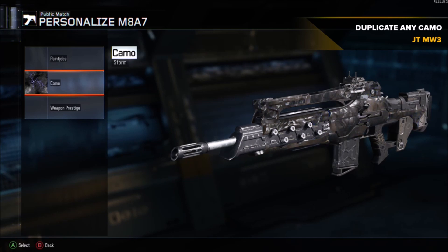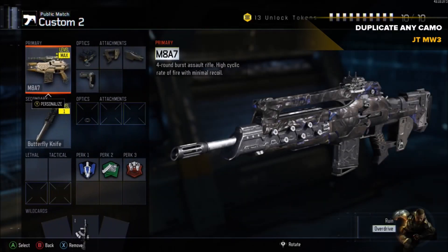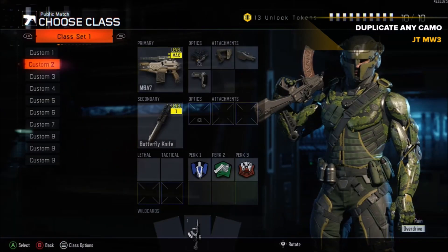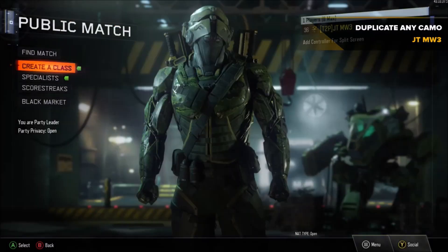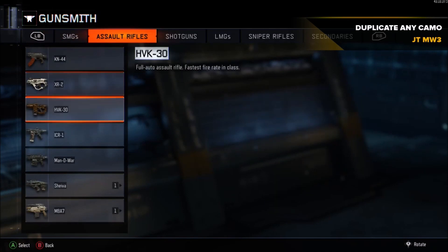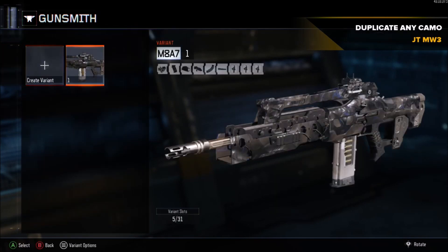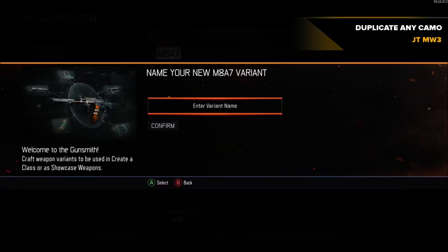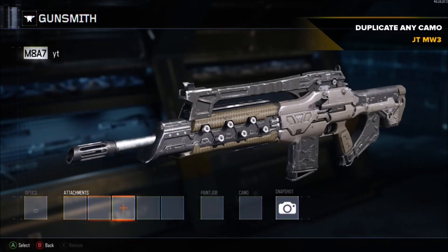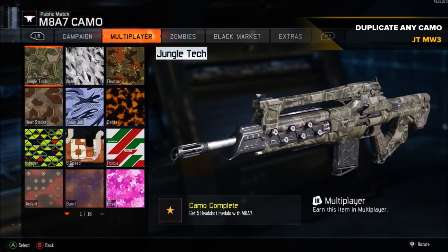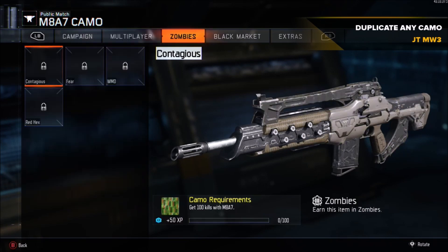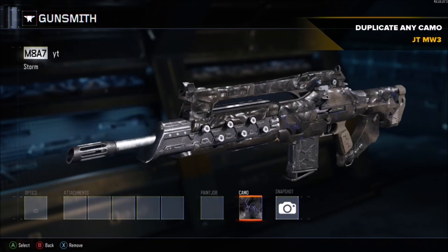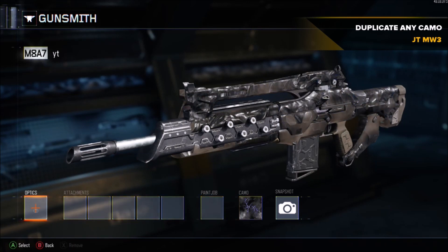Back out of that and go to gunsmith again. Delete an old variant if needed, then create a new variant and name it whatever. Go to camo, choose the one you unlocked — I chose Storm — and once that's done you're set.